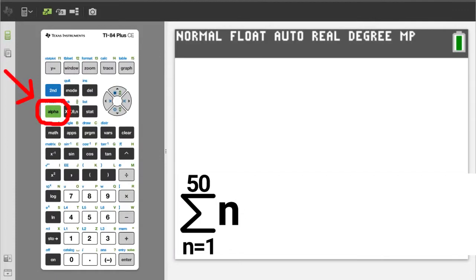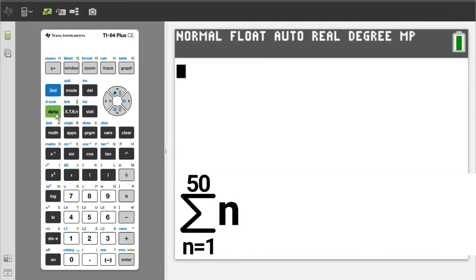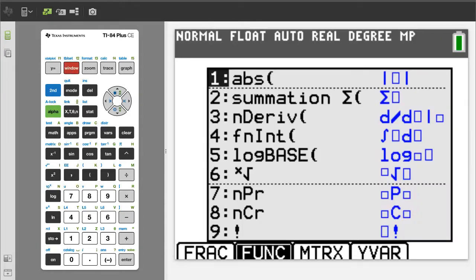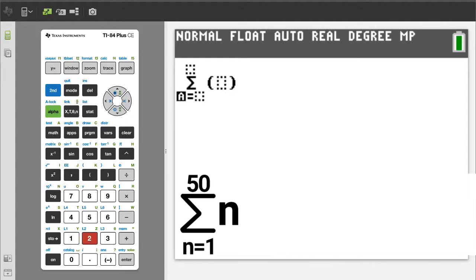Problem 1. Press the green alpha button, then the window button. We want number 2, summation, so press the 2 button. We want to enter a variable. The variable button is here, so press this variable button.